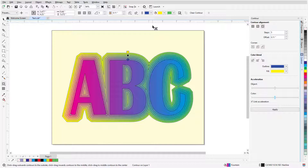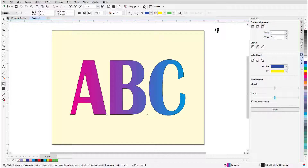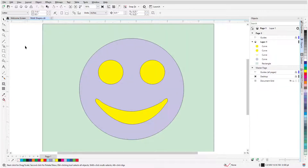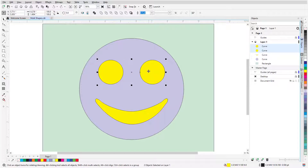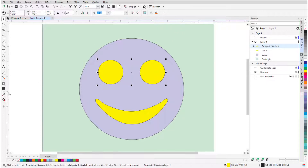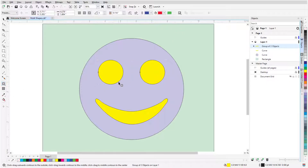If I want to start over or remove the contour, I can click Clear Contour. Only one shape can be contoured at a time, but I can get around this by grouping. With the Pick tool active, I'll hold the Shift key while selecting the two circles, then click Group Objects. Now I can contour both circles at once.